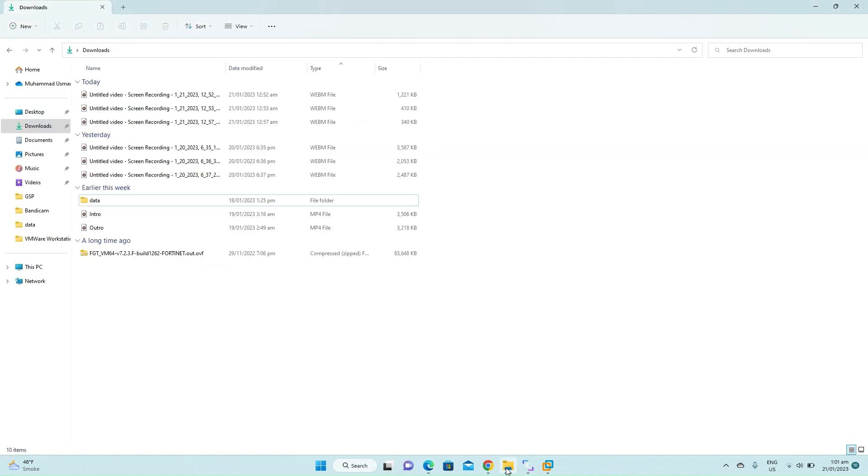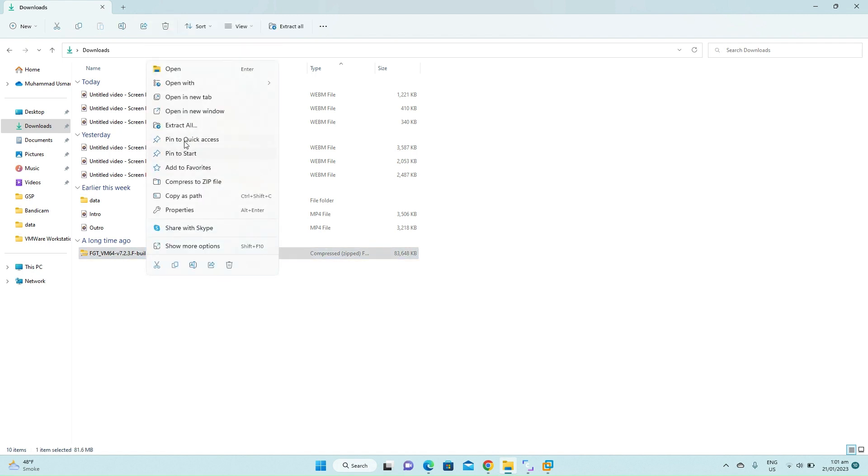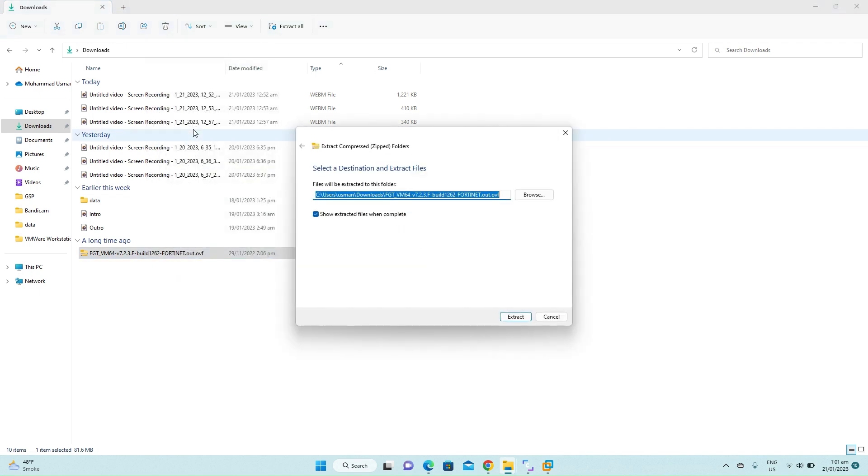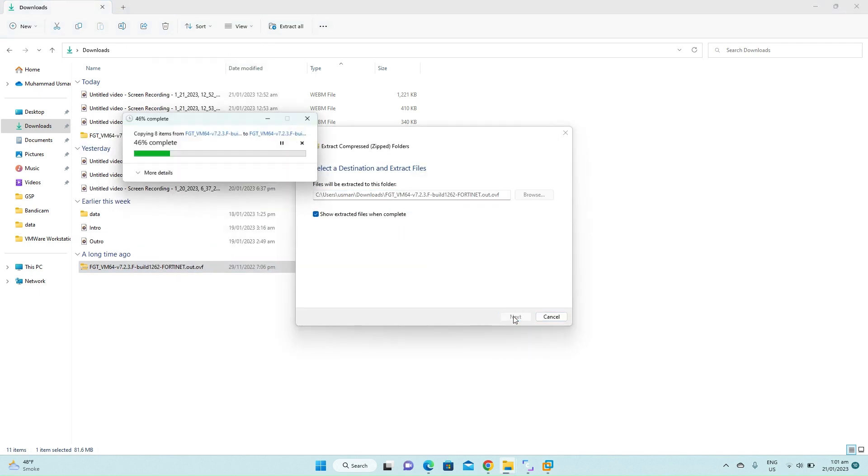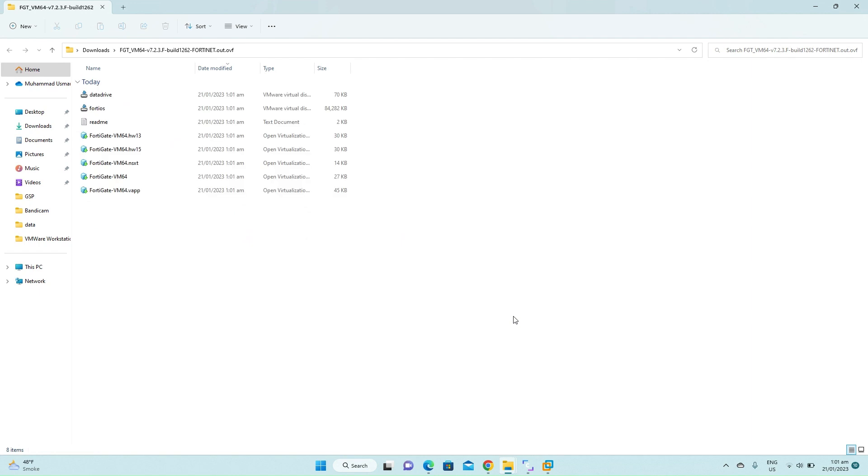Now go to the downloads folder. Here is the OVF file that has been downloaded. Right click on it, extract it. Now the compressed file has been extracted. This file we have to import it into the VMware.